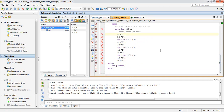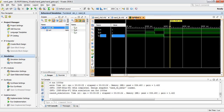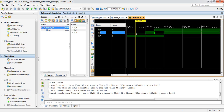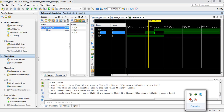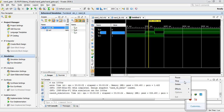You can see the simulation waveform here — this simulation represents the real-time scenario with inputs and corresponding output shown in the waveform. Thank you for watching, and we will continue in the next section. See you there — thank you.